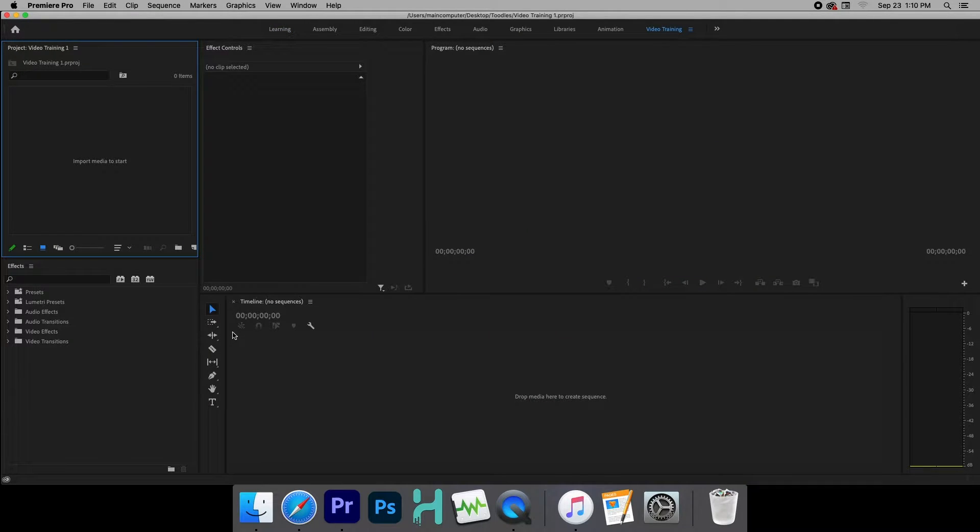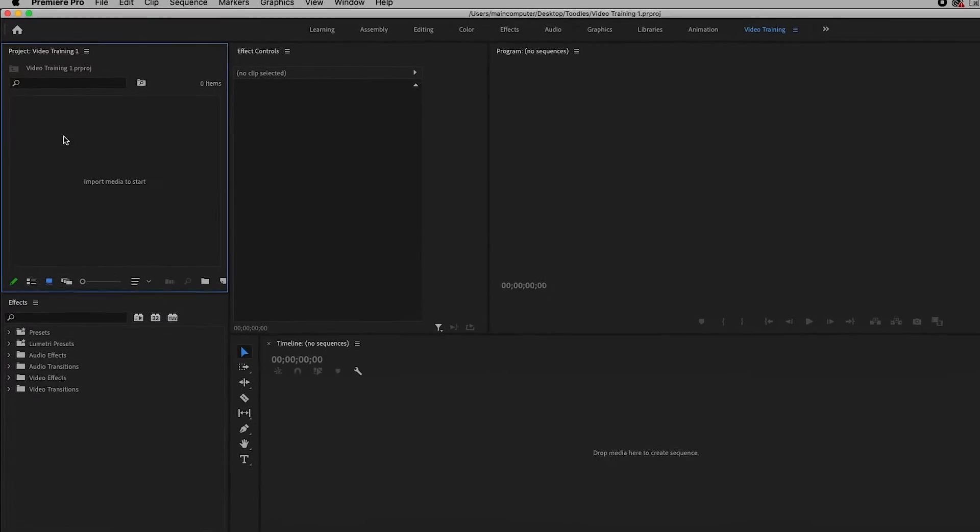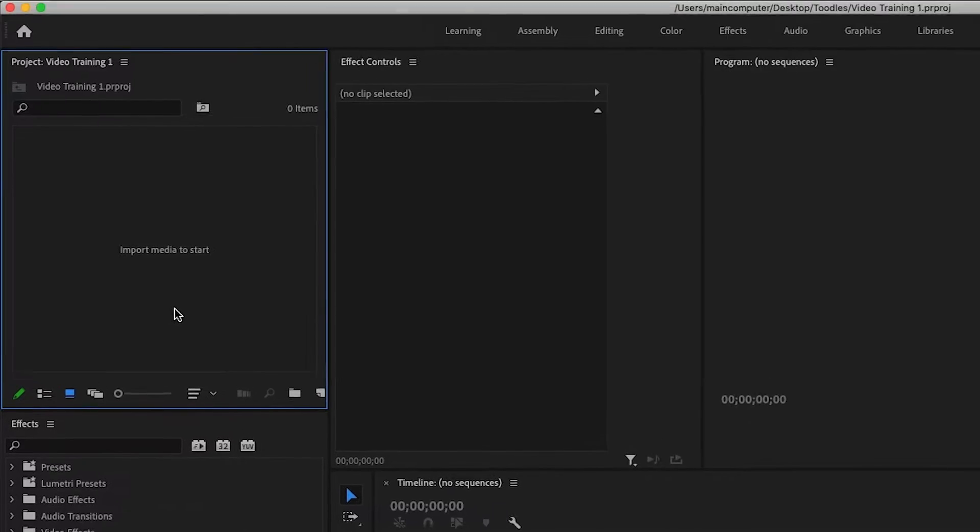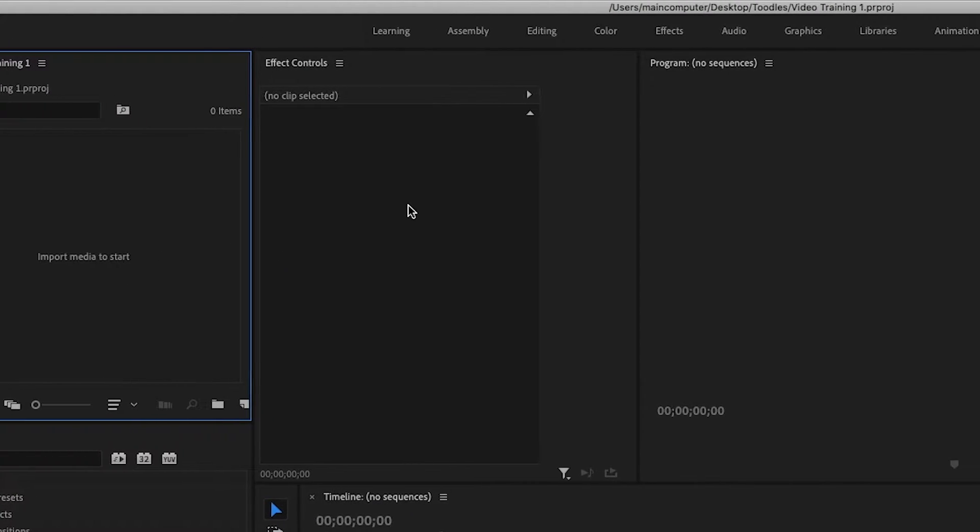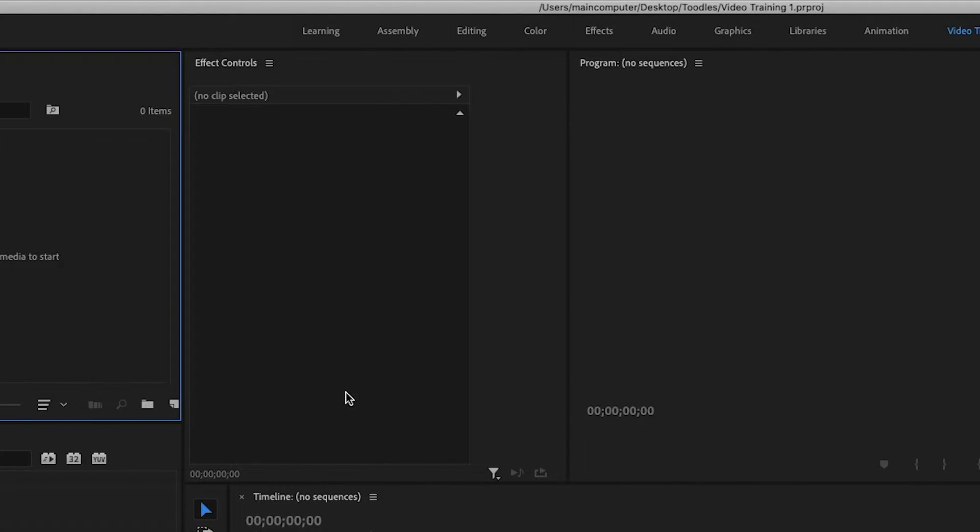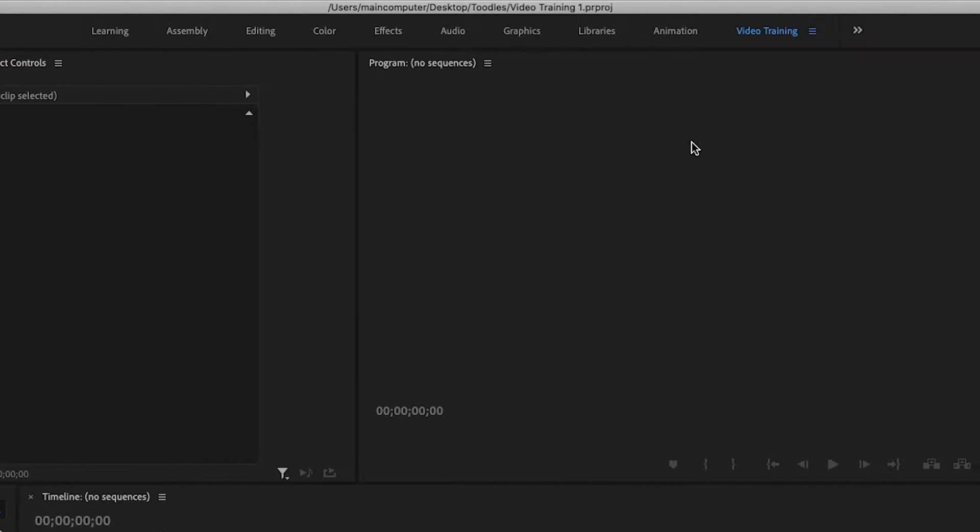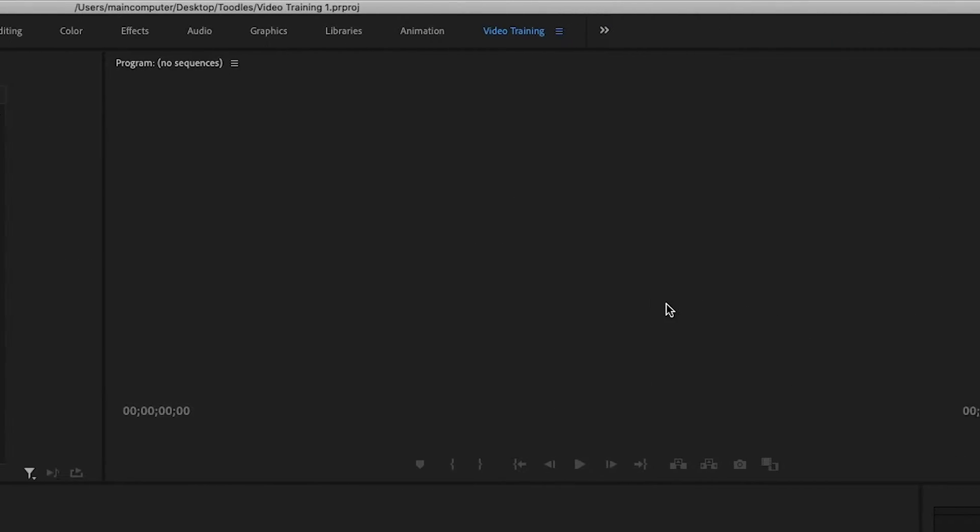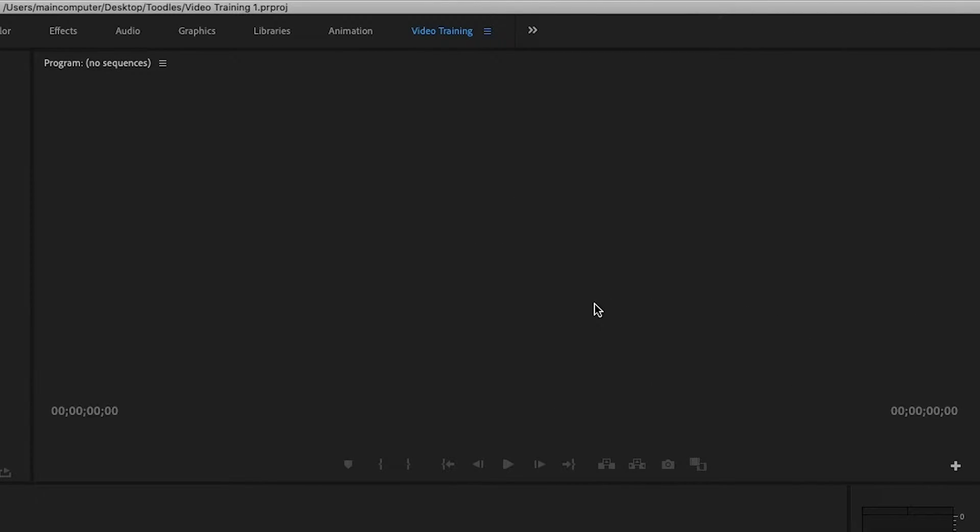Now, when Premiere opens, it's going to have a bunch of different windows that you can customize, but this is what I like to have. I have a window here where I have all of my videos that I import. Over here is the effects control, which is where you can change the size, the opacity, and those are things that we'll get into in a later video. This window up here is where we'll actually see the video.